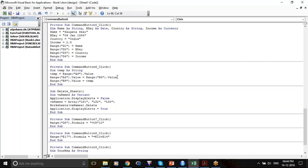At this step, both A9 and B9 have the same value and there is a temporary variable called temp. In the next step I am taking the value from the temporary variable and putting it in B9.